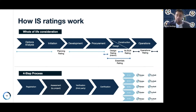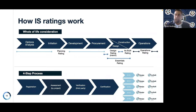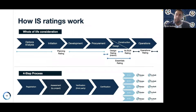IS Essentials is really looking at how we scale sustainability performance and assurance for assets under 100 million. Within the rating scheme, regardless of which tool, it's a four-stage process: register, undertake an assessment against the technical manual, then third-party verification of performance against those benchmarks, and finally certification — the public recognition and celebration of the asset's performance.